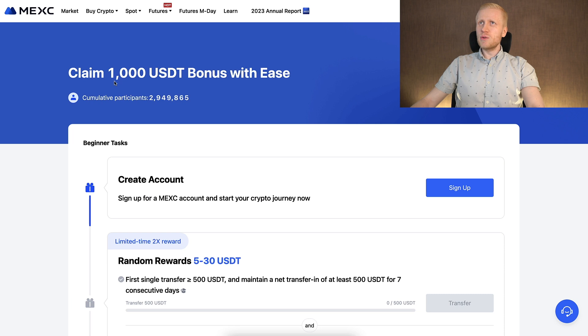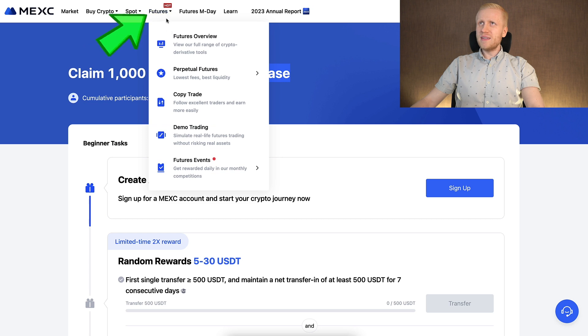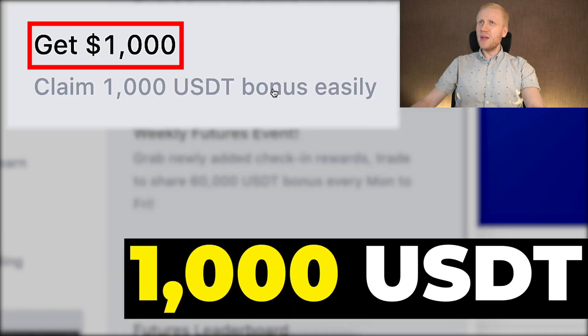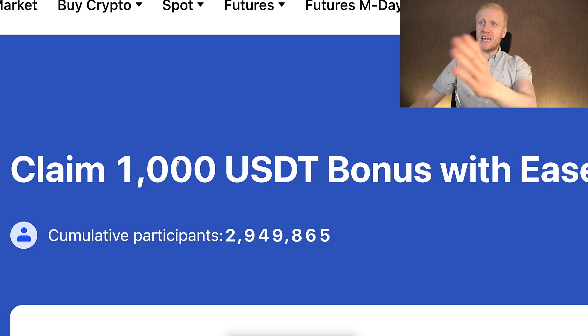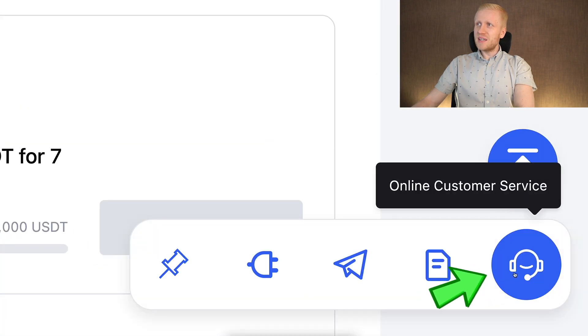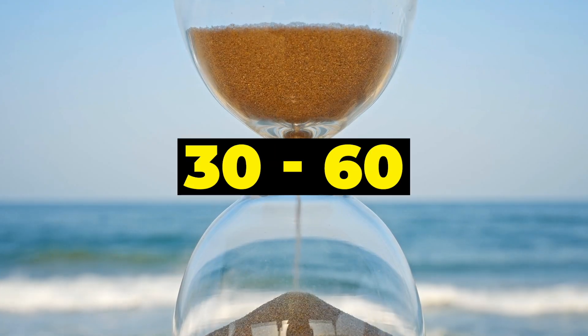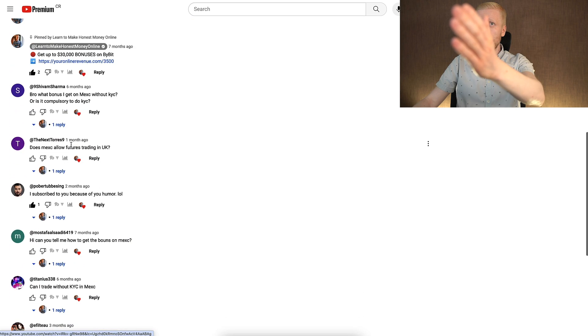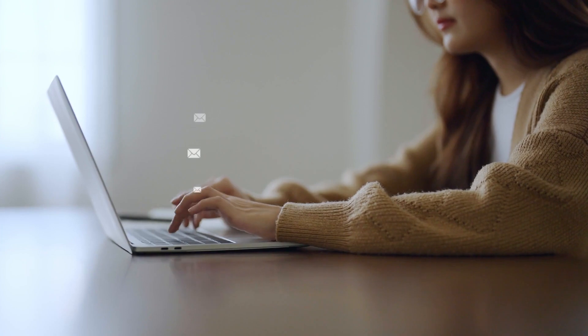Once you are inside MEX, I recommend that you start claiming your 1000 USDT welcome bonus. You can find it here on the futures event and claim the 1000 USDT bonus easily. If you need any help when claiming your bonus, I recommend that you contact the 24/7 live chat customer service. You are in touch with a real human being usually in 30 to 60 seconds, so they will help you really fast. You can also ask me in the comment section and I always help you personally.